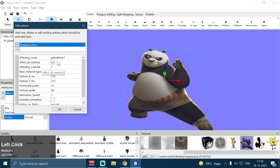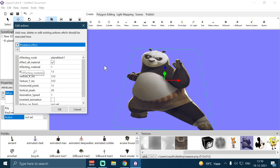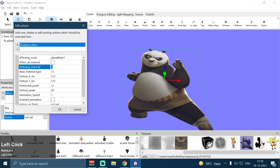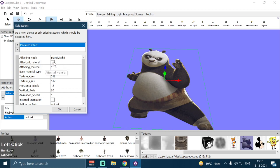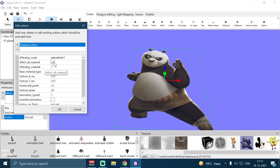Then we have Affect All Materials and Affecting Material. If your model has multiple textures, you can uncheck this and supply the material index or material ID here. In this case we have only one material, but I'm going to check Affect All Materials because we want our shader to affect all the materials of this plane mesh.